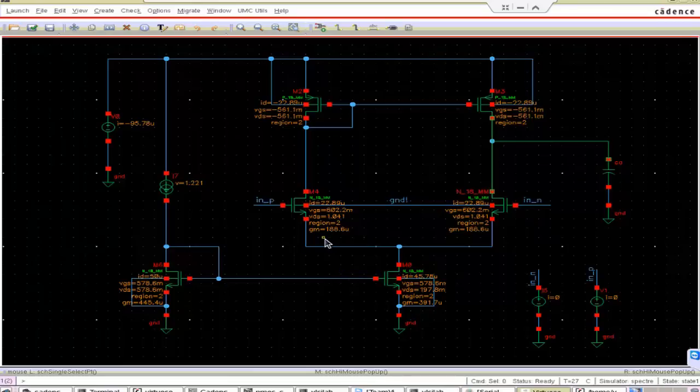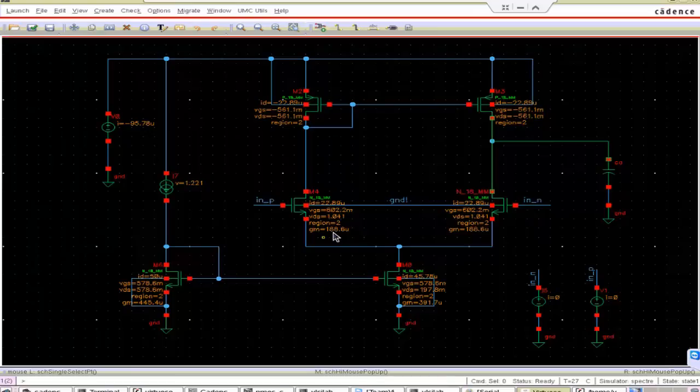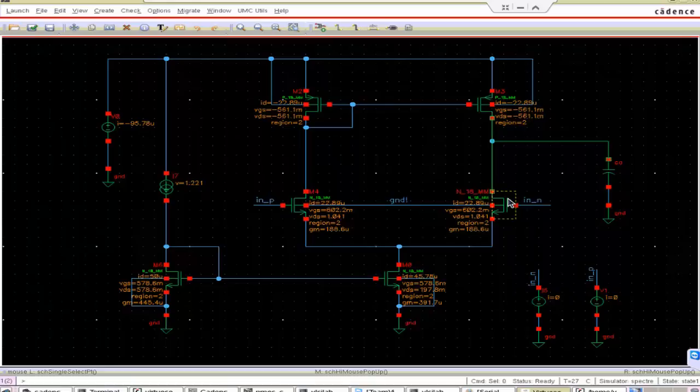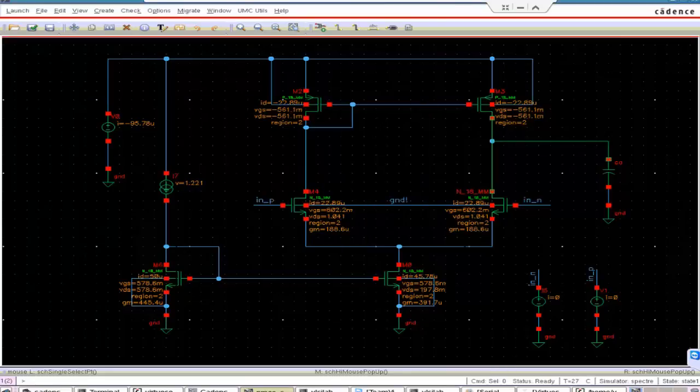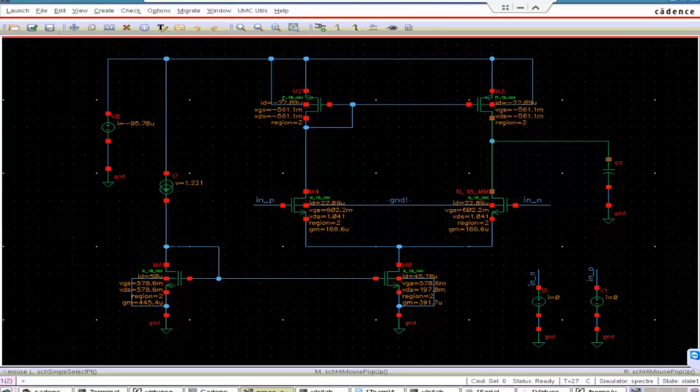Now we check about the gm. We calculated the gm for M1 and M2 around, how much was the value? We calculated the gm as 314, 314 micro but it is very less than what we calculated. It is only around 200 micro. So we have to increase the gm. Otherwise the gain bandwidth product will be less.